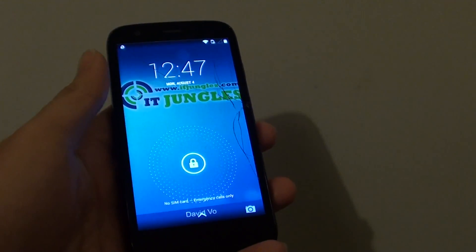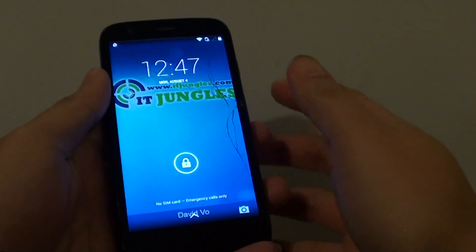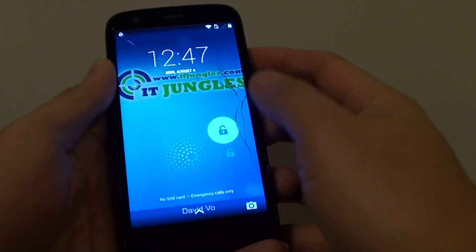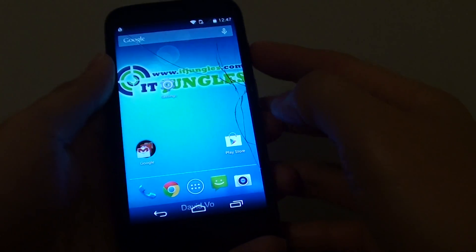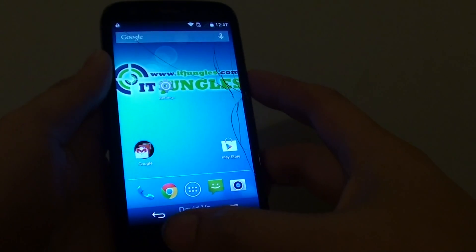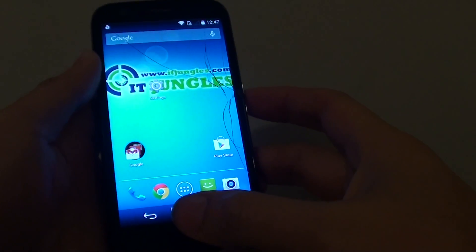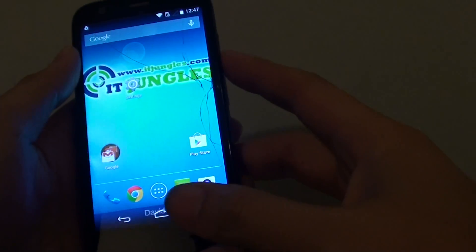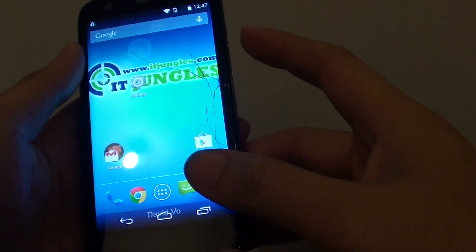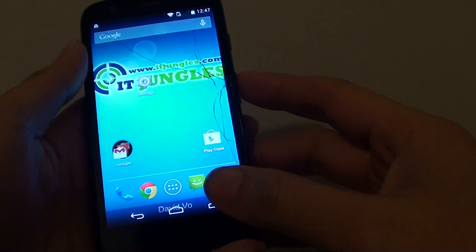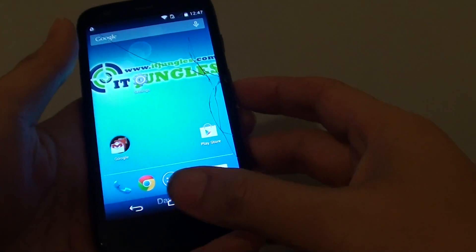How to hard reset the Motorola Moto G with the hardware key. So if your phone is frozen and not working, you can use the hardware key to reset the device.